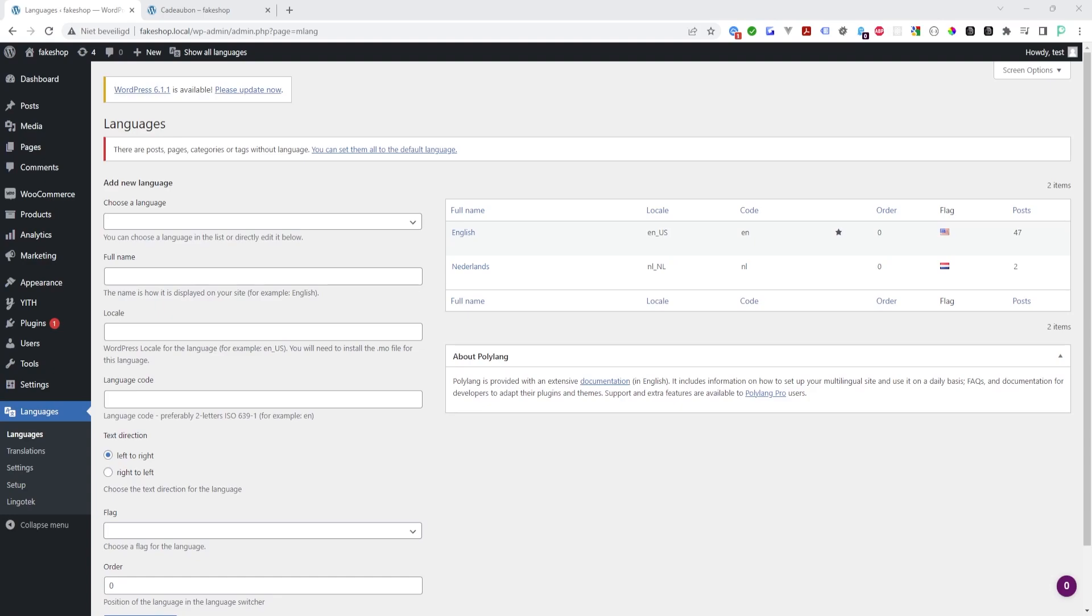Hi there, today I'm going to show you a quick tip I found which enables you to translate every string with Polylang, even though they are not registered with Polylang yet.